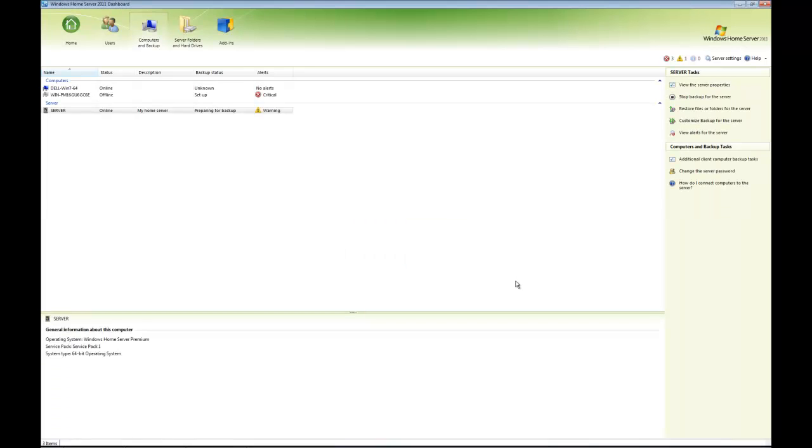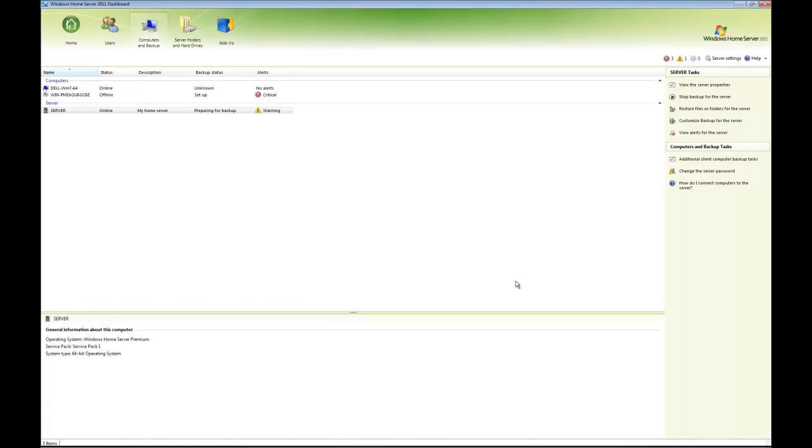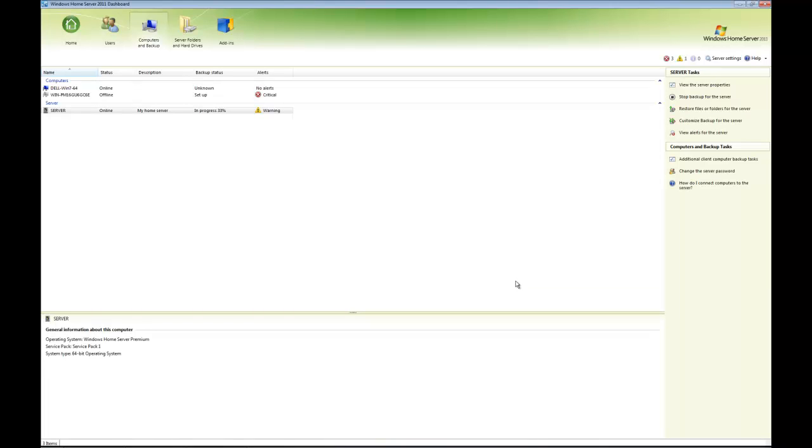It's now doing what you would expect—preparing the backup. This is the first time I've done a backup, so it's going to take longer than subsequent backups will. Bear with me. It's still preparing... and now it's started.